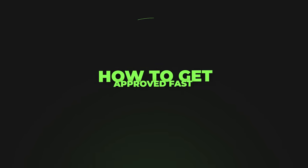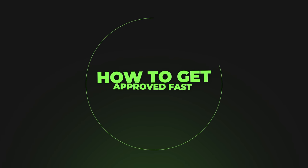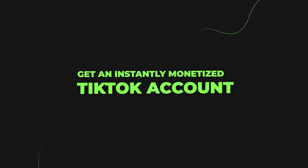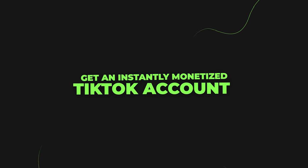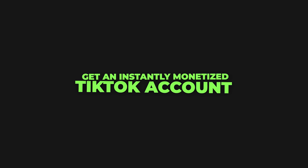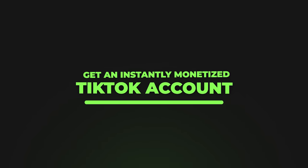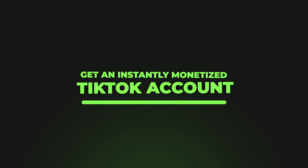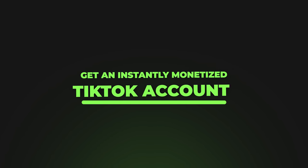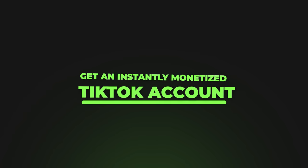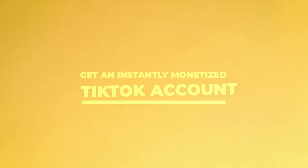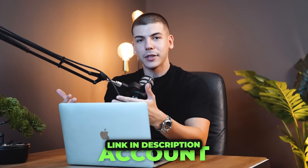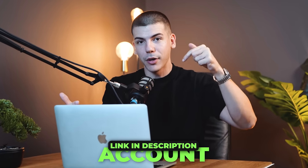There will be three different ways to get approved for TikTok monetization fast. The first option is to get an instantly monetized TikTok account from my agency linked in the description below. That way, you can skip all of this BS and start earning right away, because otherwise, you would have to post content for weeks or even months without earning a penny. Some accounts may never even get accepted.